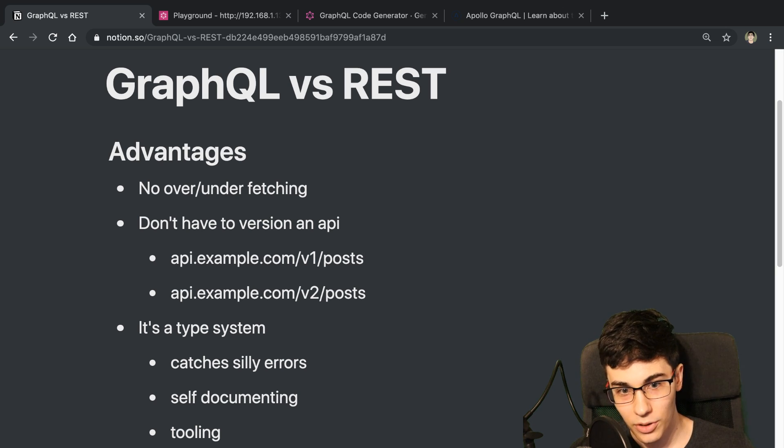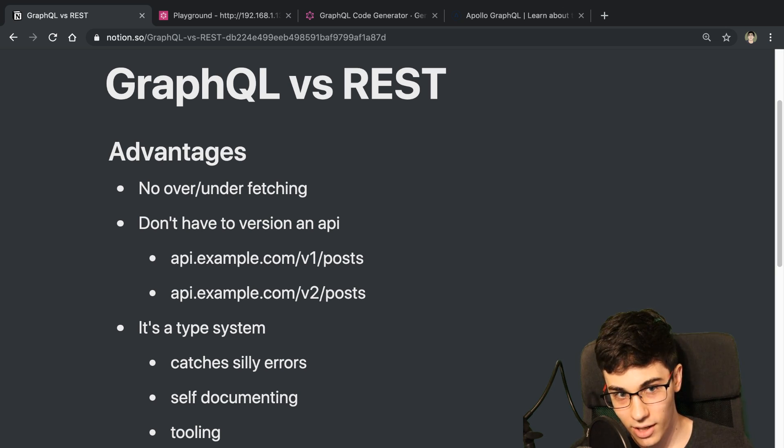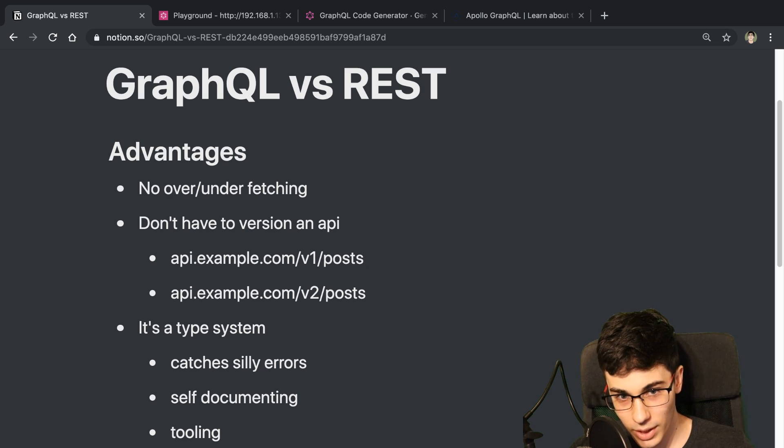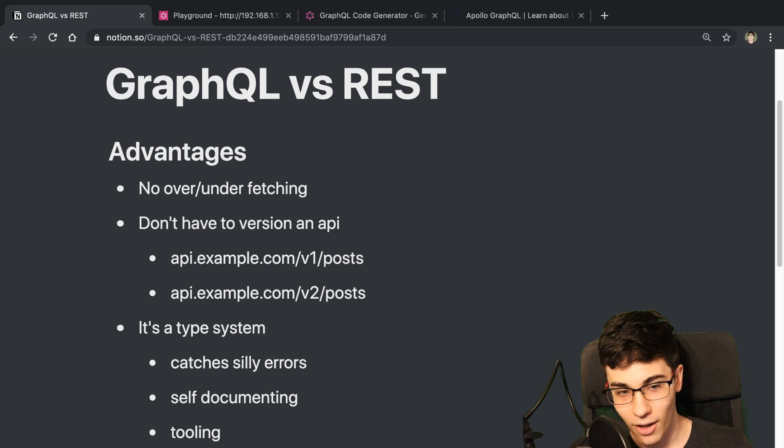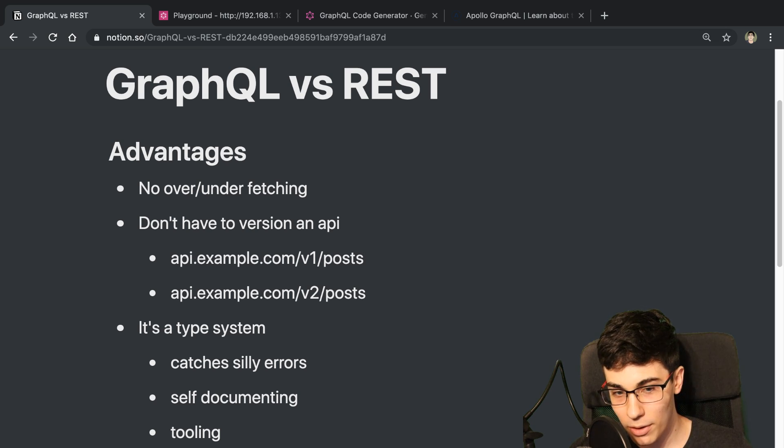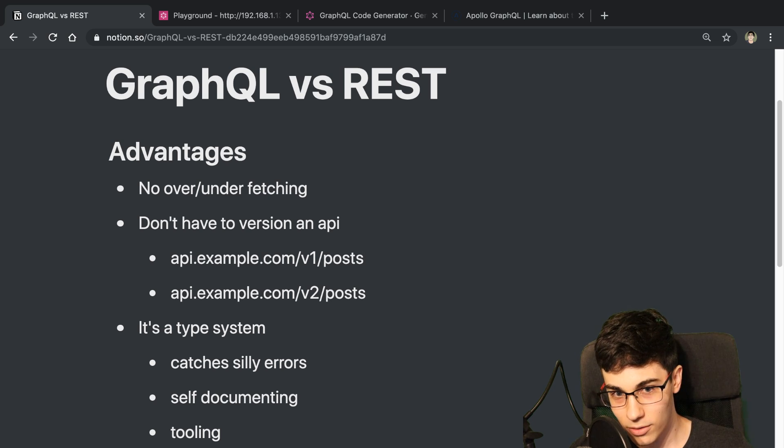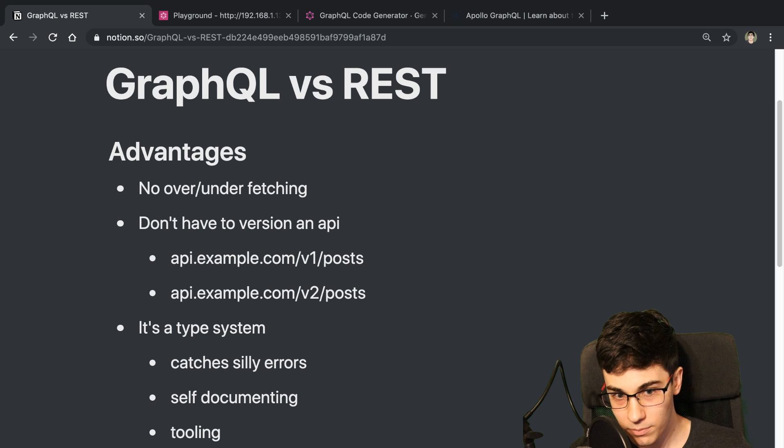So I've built and released two side projects now that used GraphQL. In this video, I kind of wanted to reflect on what things I thought went well with them and what things I thought didn't go so well in regards to choosing GraphQL.